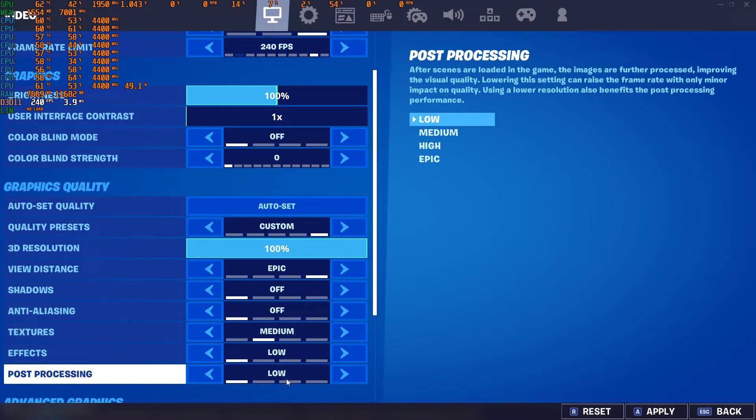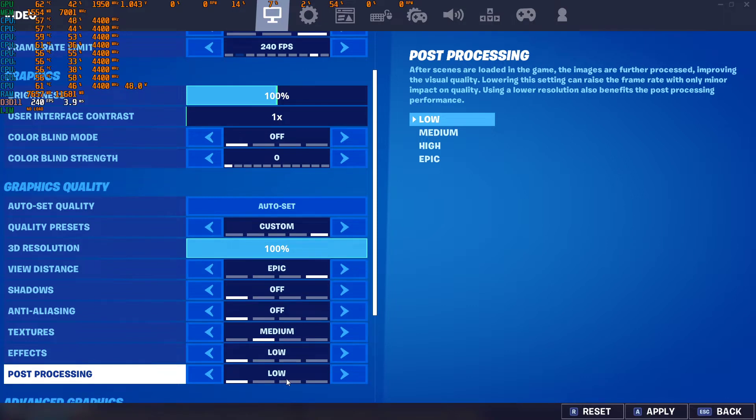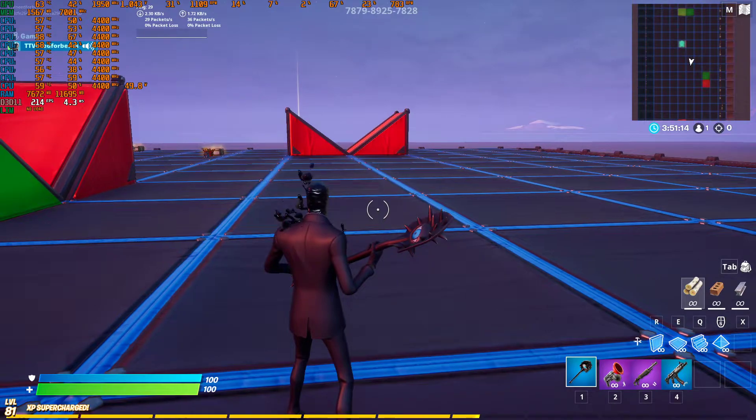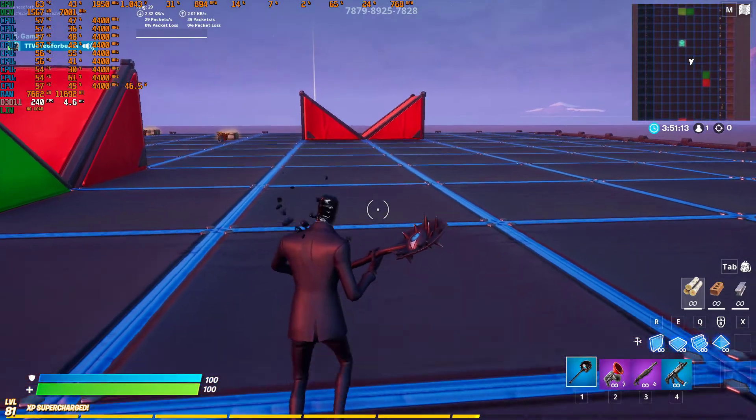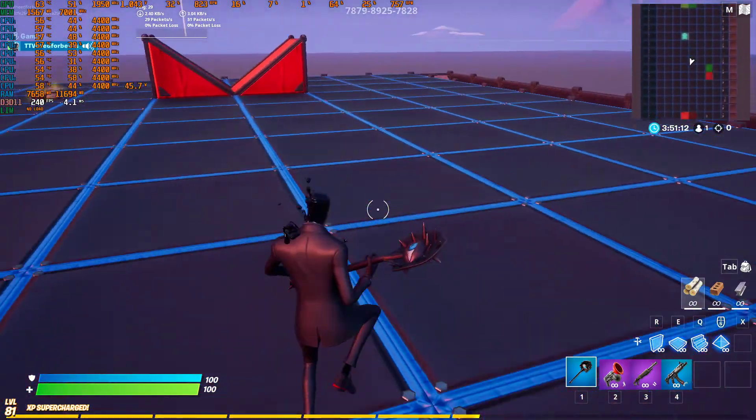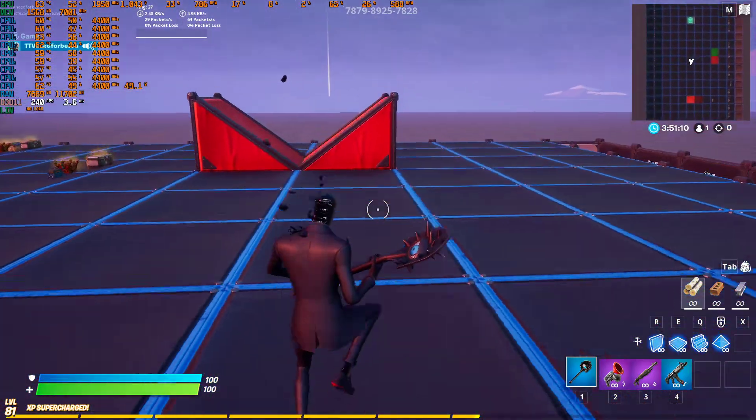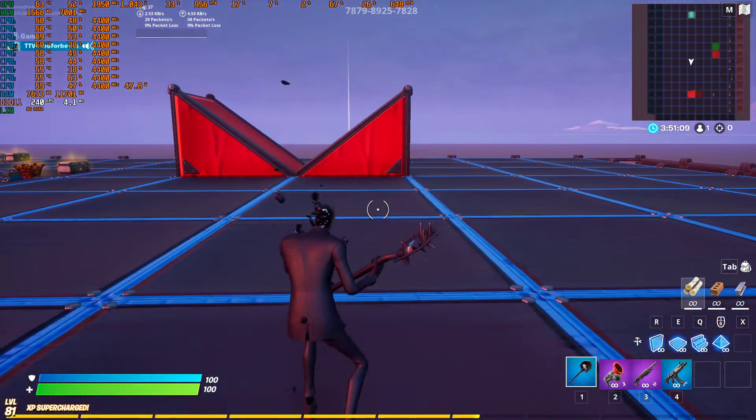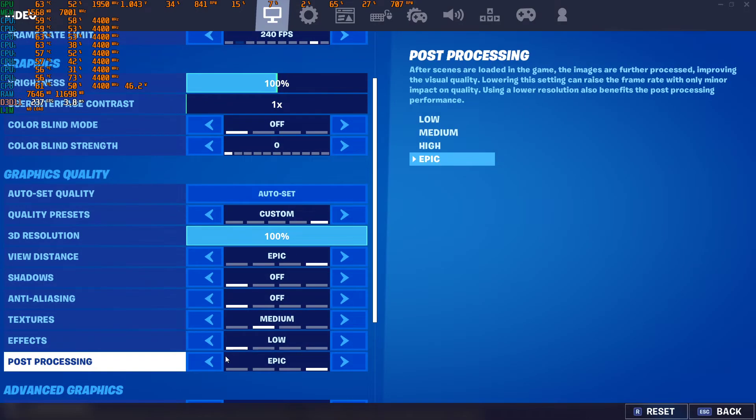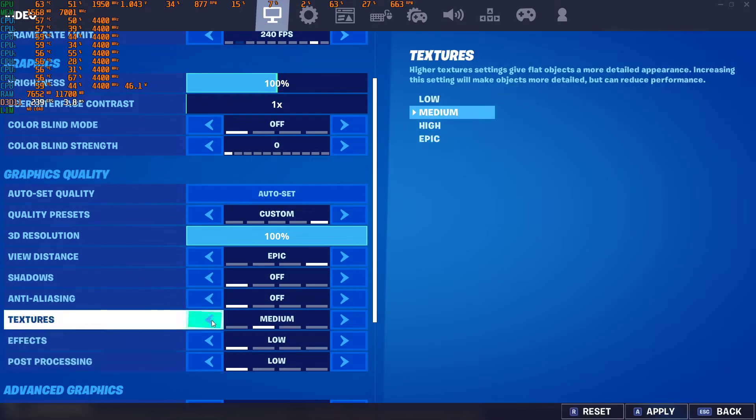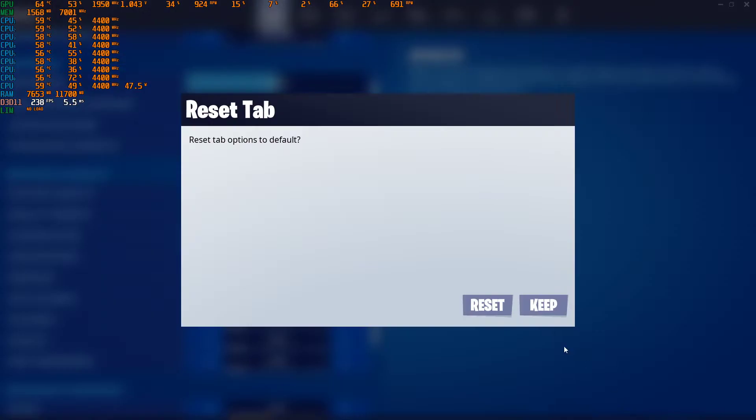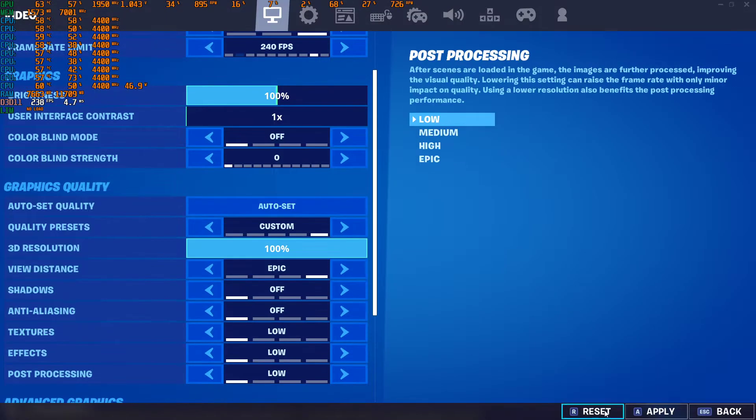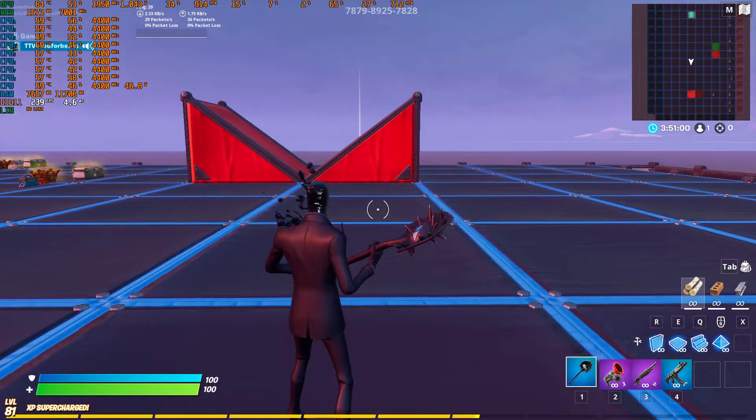Post-processing, lowering the setting can raise the frame rate, but only minor impact on quality. What if we do epic post-processing? Now we're seeing no difference in frame times. So this looks like none of these settings really matter too much, so I'm going to keep it on low. I'm going to keep it all on low.